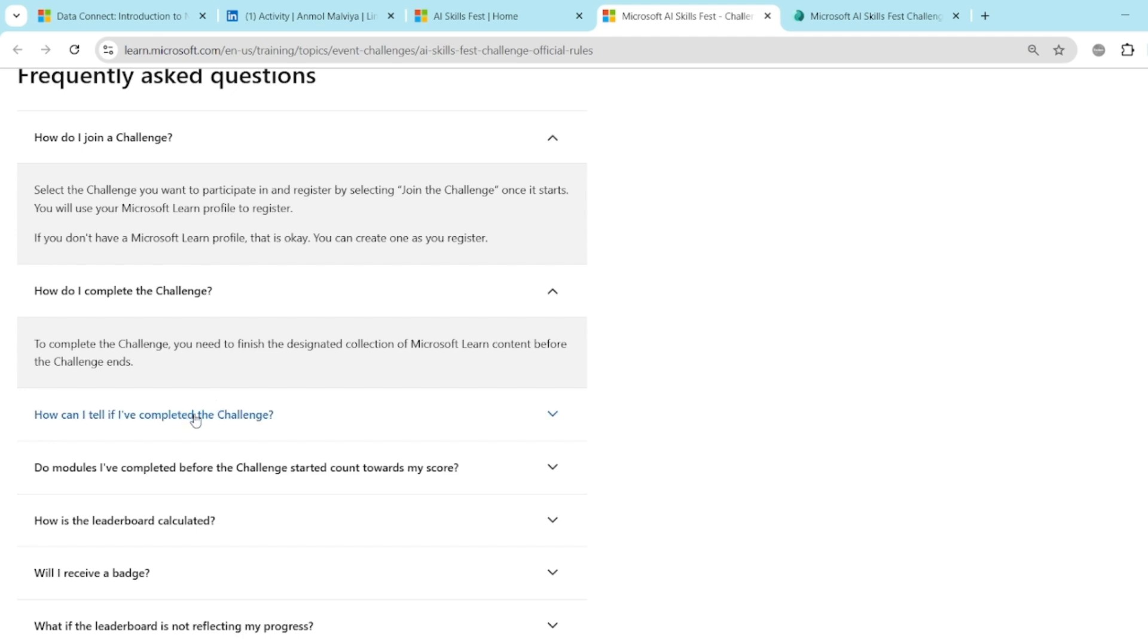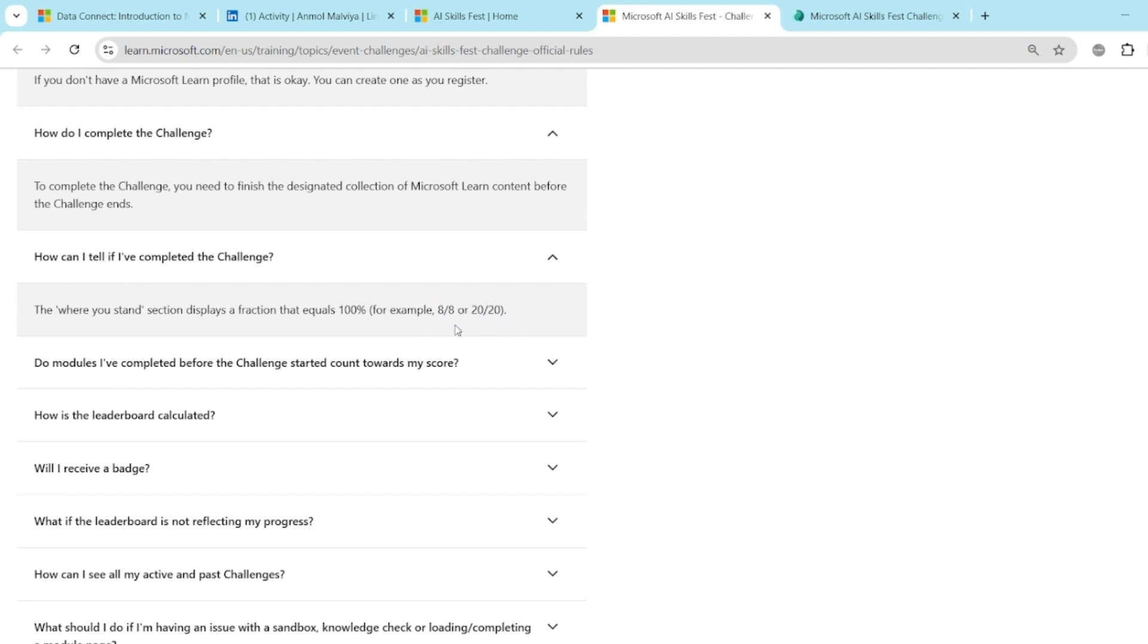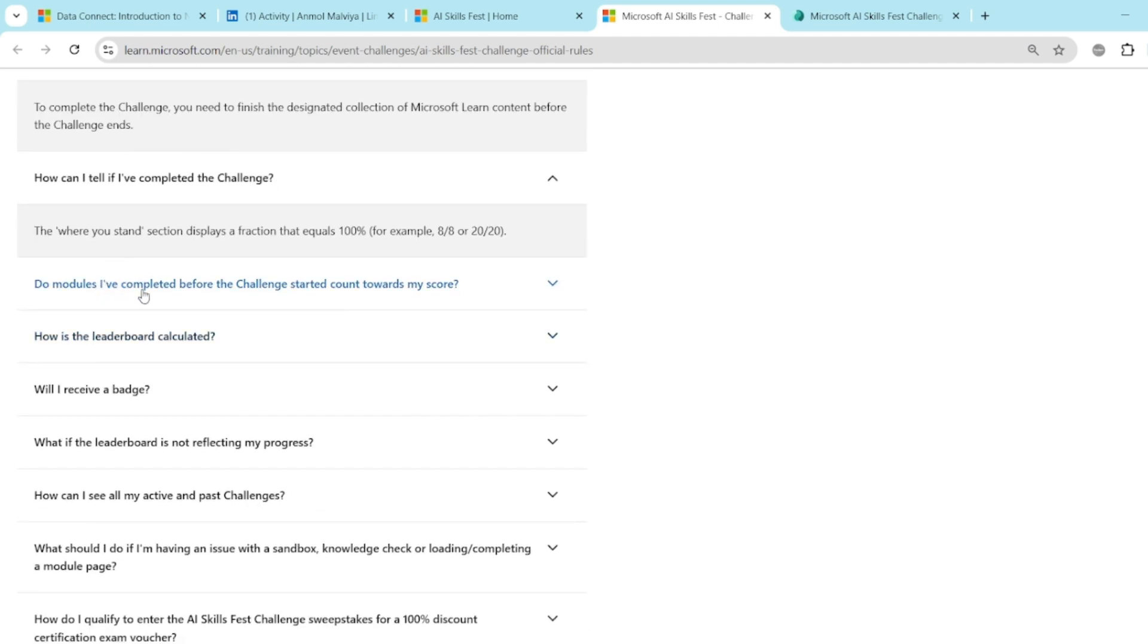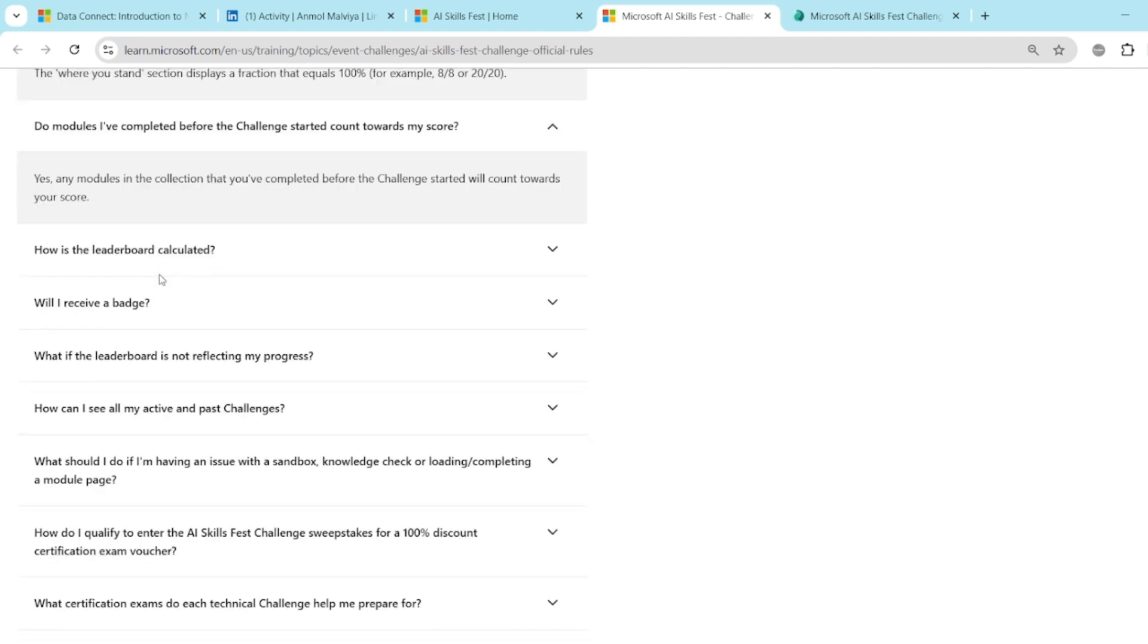How can I tell I have completed the challenge? You don't have to mention anything or feed anything. Whenever you go through the modules, your progress will be automatically tracked. And it will show you how much portion you have completed and what is remaining. For example, if there are 8 modules and you have completed 4, it will show you 4 out of 8 and 50% is completed. Do modules I have completed before the challenge started count towards my score? So you don't have to go through them again. It will automatically get counted toward your score.